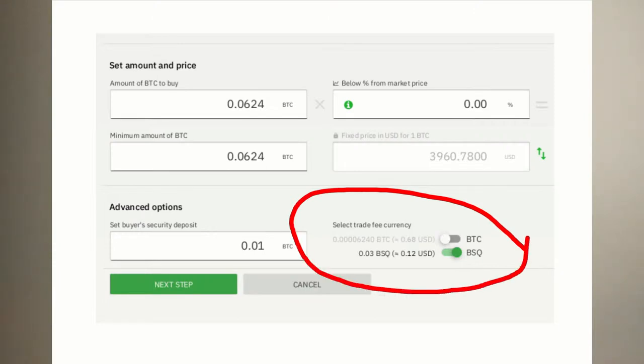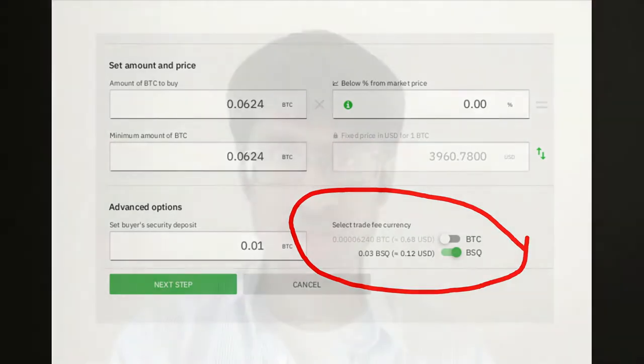In the beginning, BSQ trading fees will be much lower to encourage people to use it and jumpstart the DAO, but the choice will be yours.